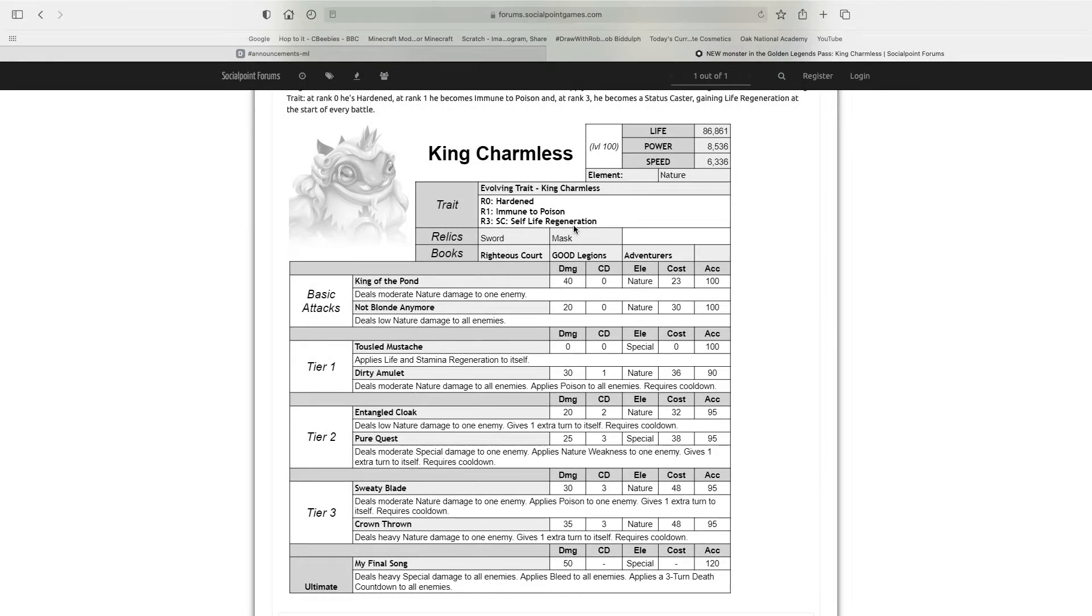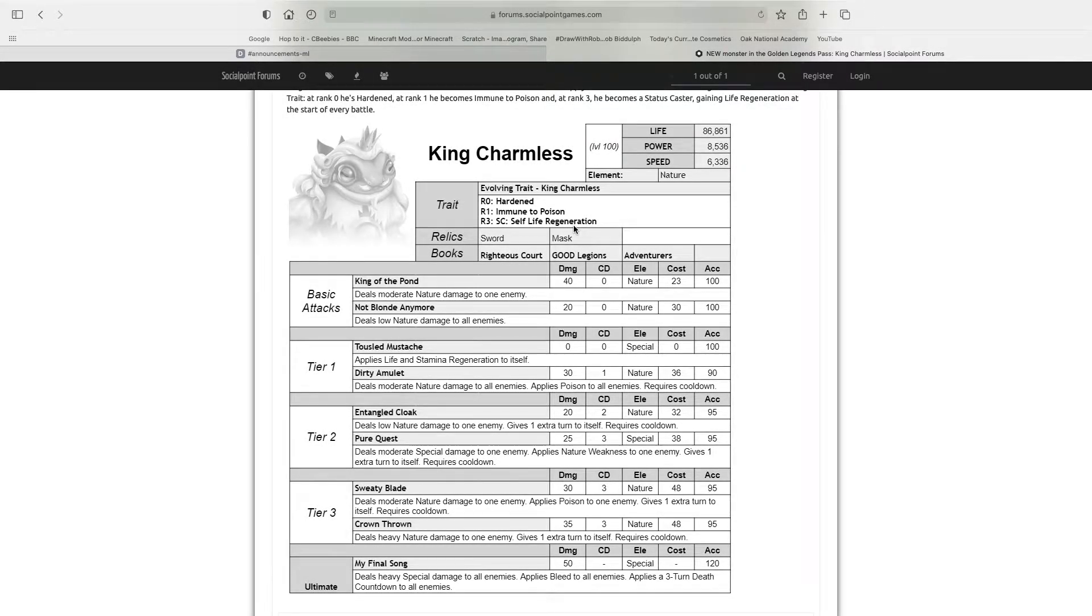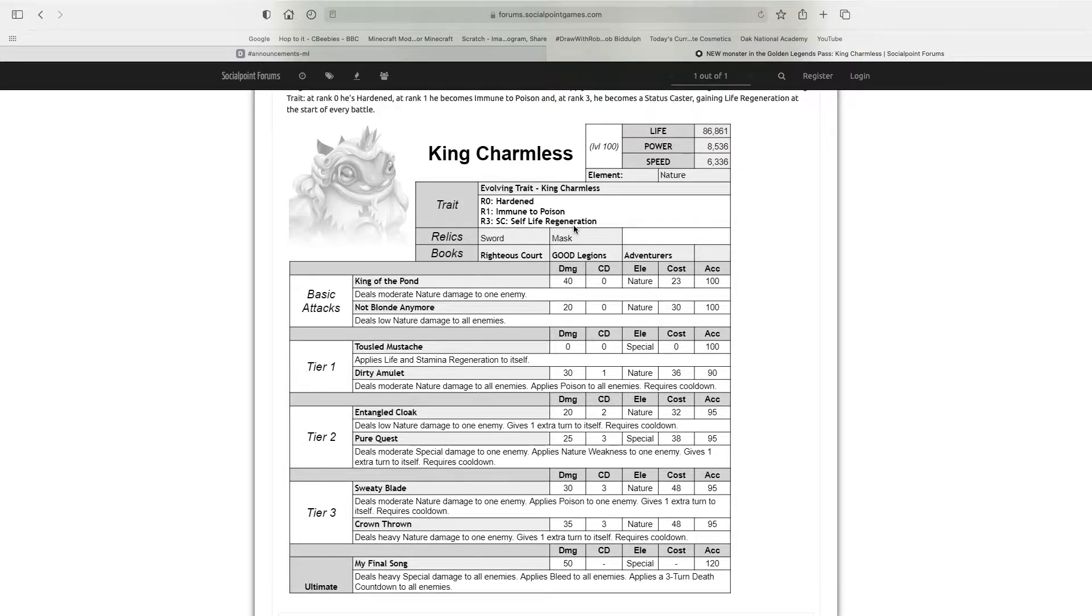Welcome back to the channel and welcome back to Monster Legends. Today's run is going to be leaks on the next Legends Pass Monster, King Chalmers.